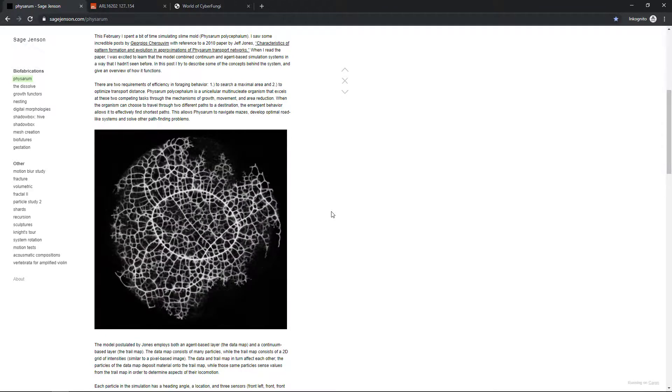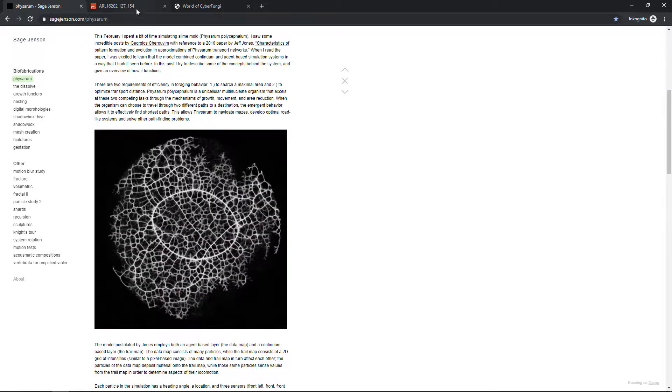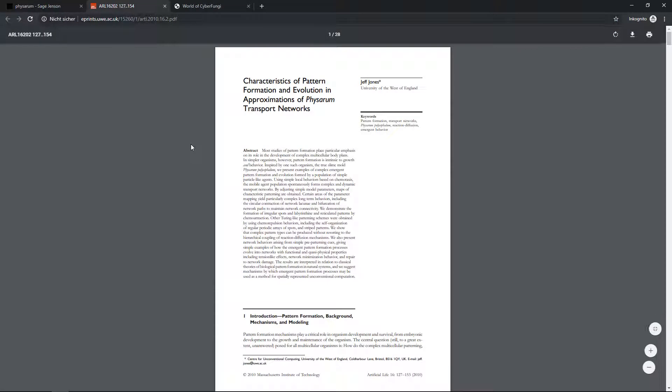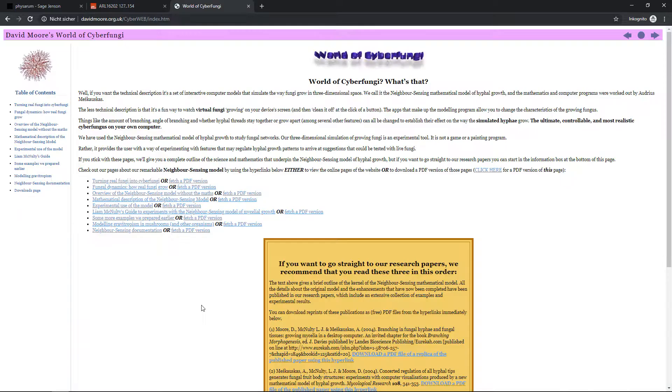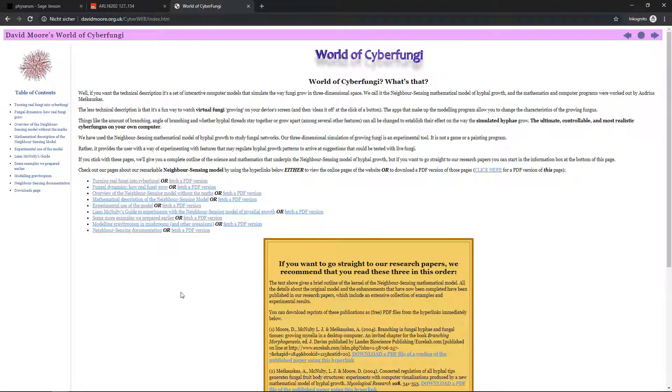According to him, his technique is based on this paper here: The characteristics of pattern formation and evolution in approximations of Physarum transport networks. Well, what is Physarum? It's a fungus, sort of a low-level mushroom. This whole paper, in my opinion, belongs into a category of so-called neighbor-sensing models. I will add links to all those pages, but that's the original page from the guys who came up with these neighbor-sensing models.